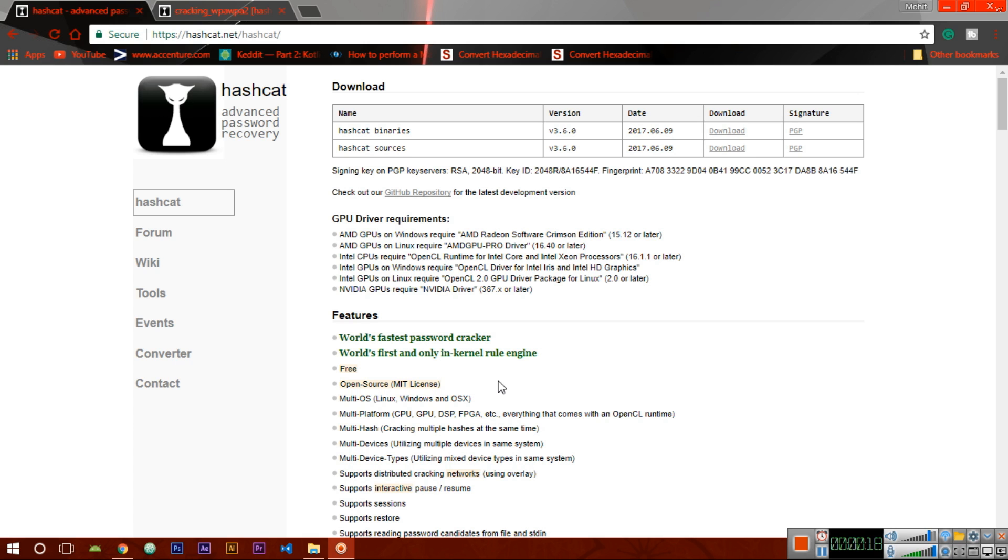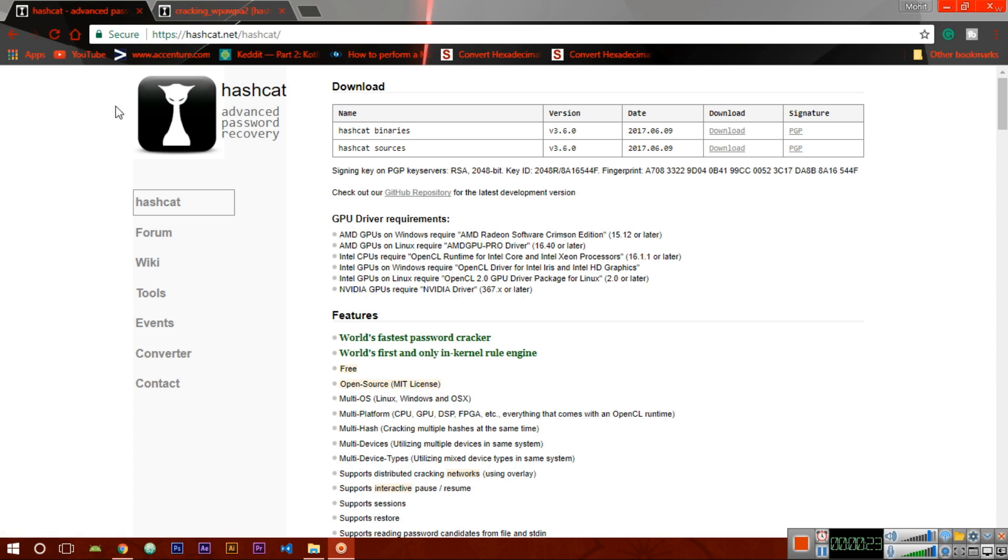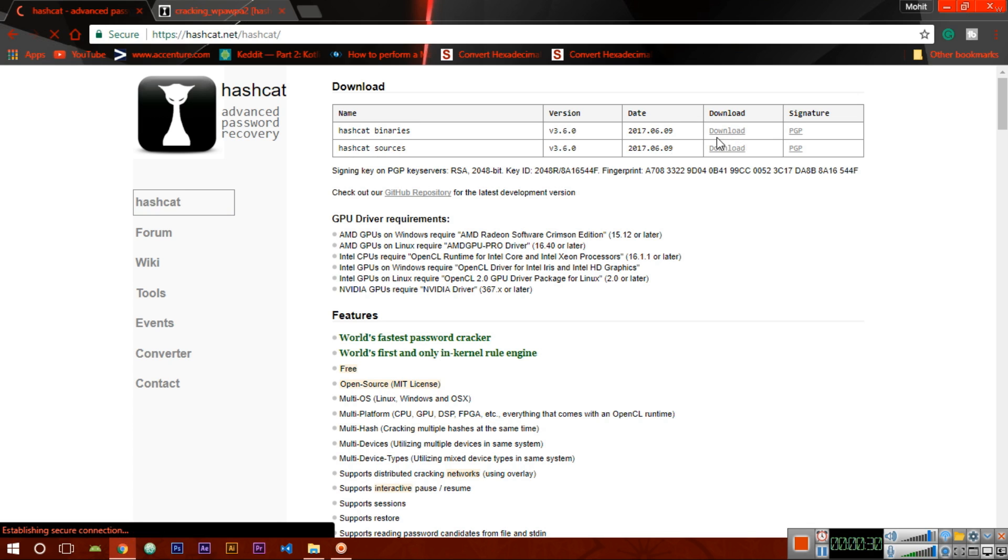Let's get started. We are using the hashcat tool here, so this is the official website of hashcat. Here you can download the package file for Windows. Click on the download and you will get it downloaded.